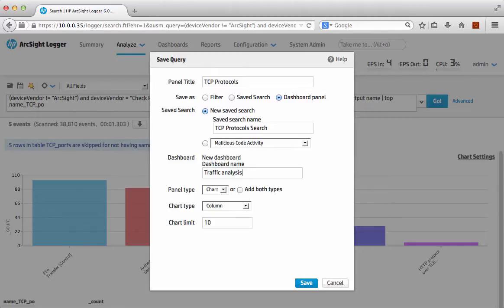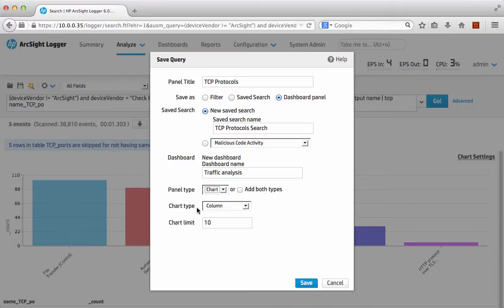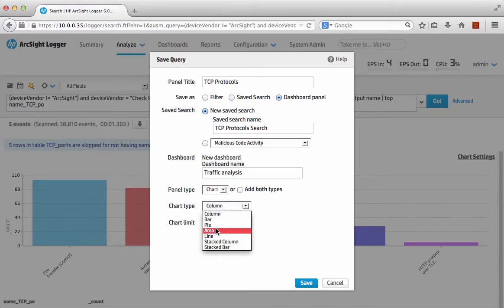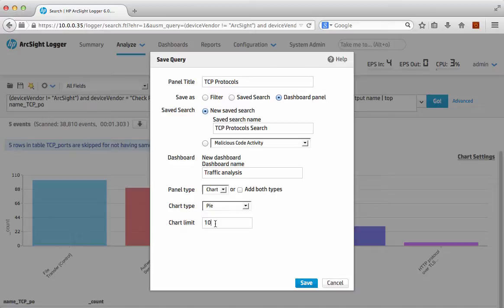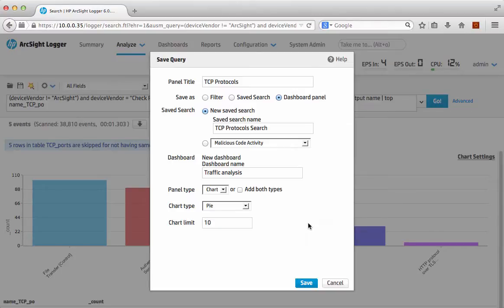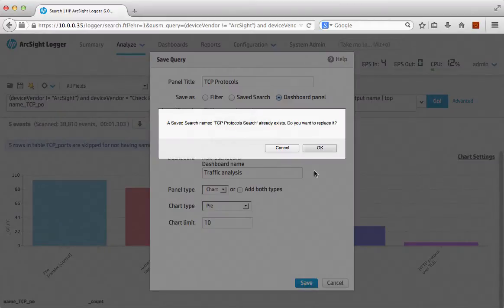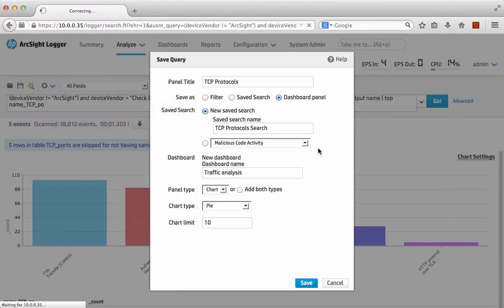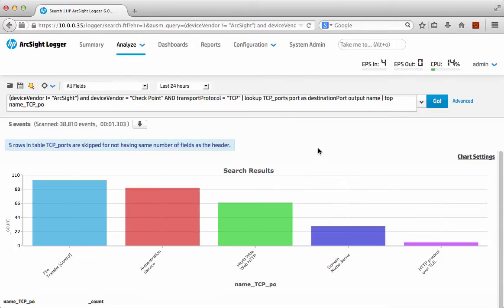I want to put that into a new dashboard which is traffic analysis. What do I want to display it as? I want to do it as a chart and what type of chart? I want to do it as a pie because it's a top, it's actually giving me 10 there. I can change that if I wanted to but actually I'm only interested in the top 10 anyway, so I'll save that as a dashboard panel and save to replace that, yes I do.